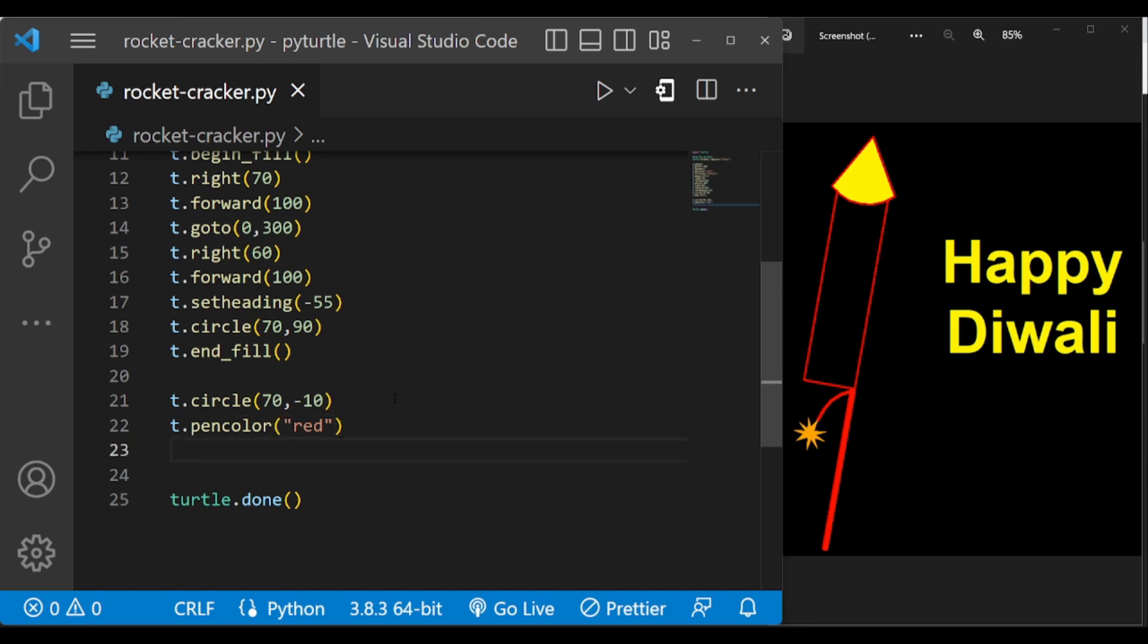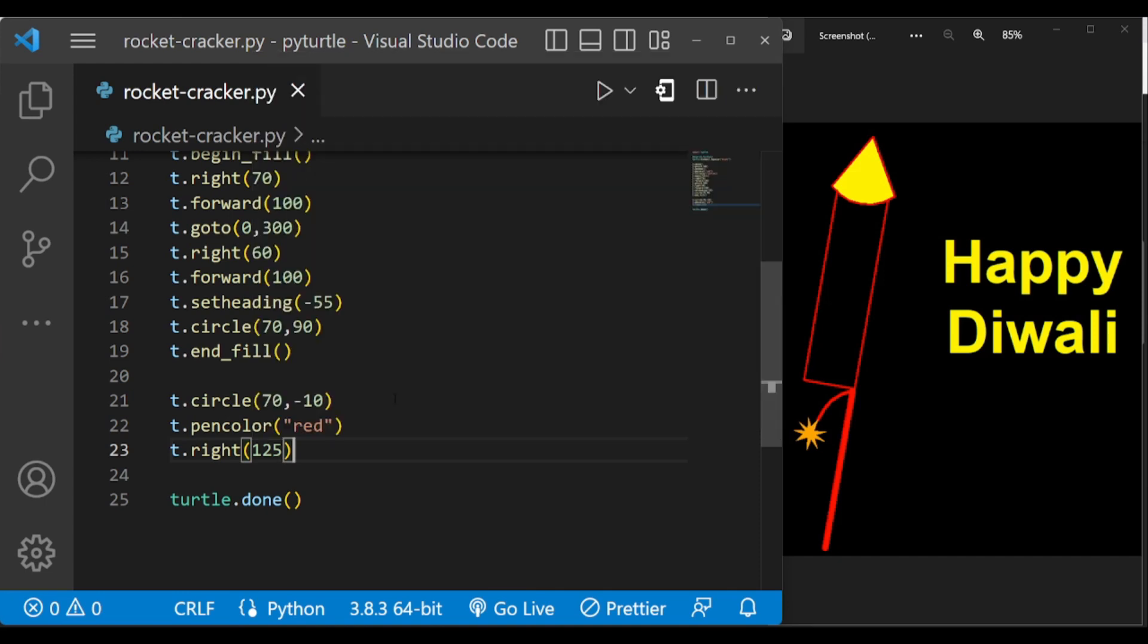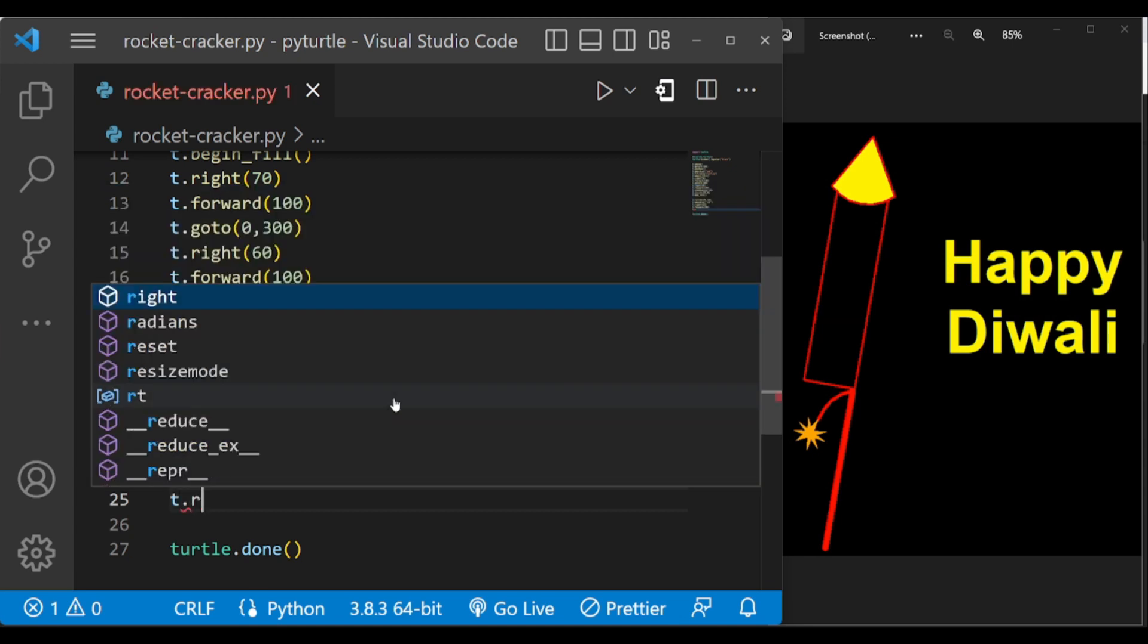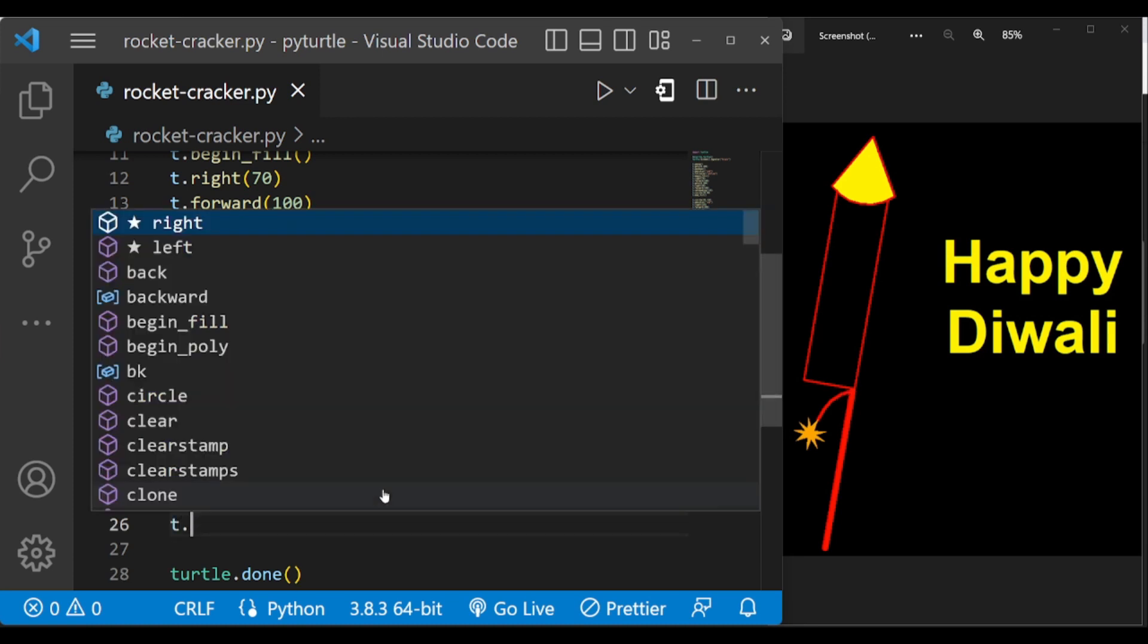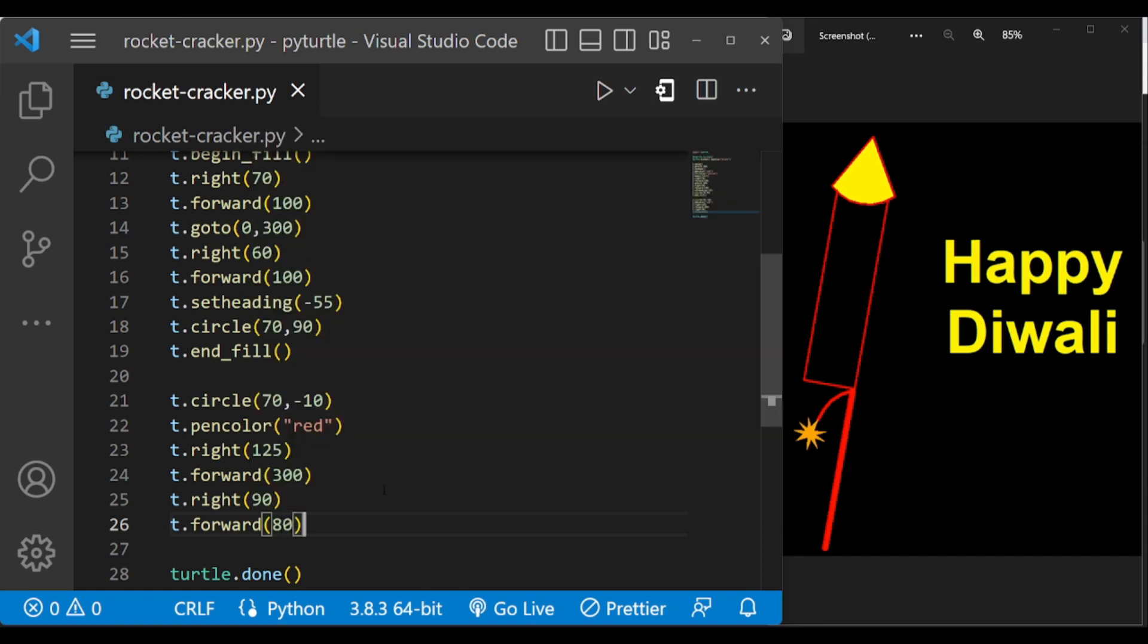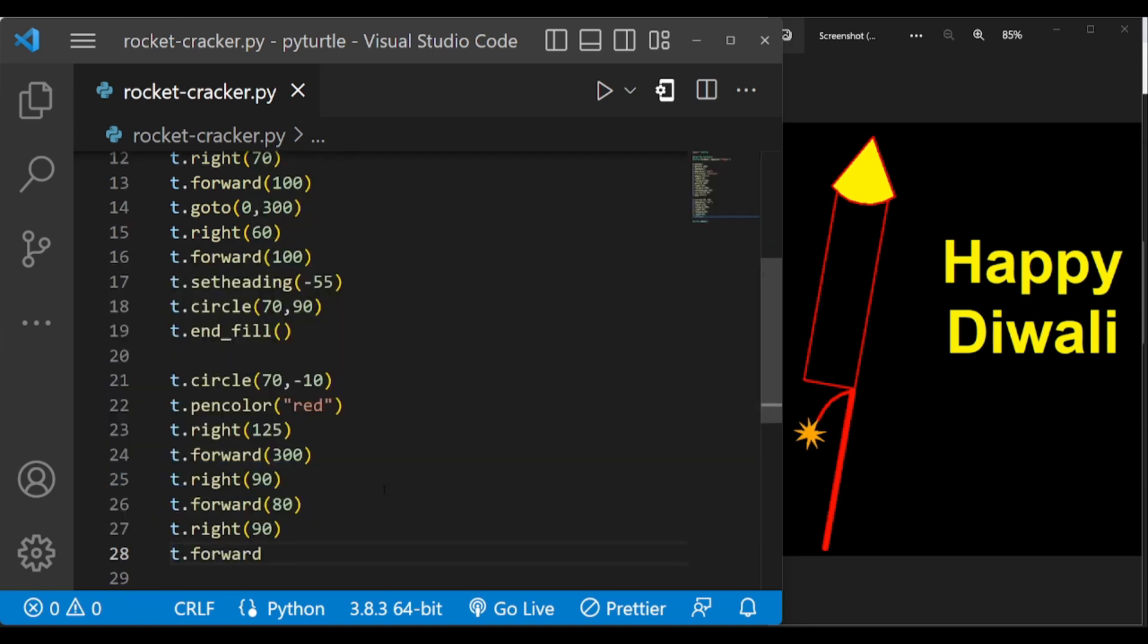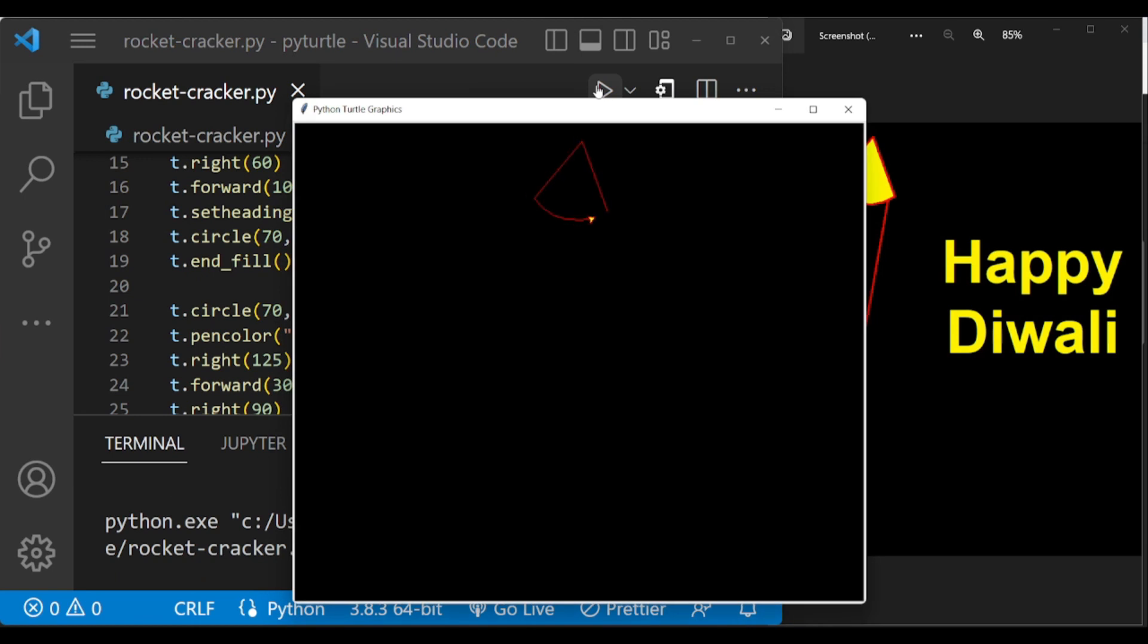And turn the turtle right by 125 degrees and forward it by 300 steps. Now again right by 90 degrees to make this line and forward it by 80. Again turn right by 90 and forward it 302. This is completed.